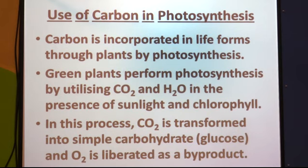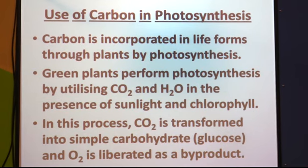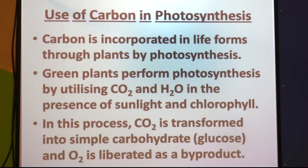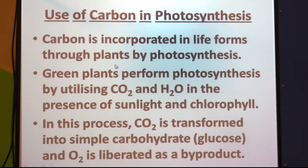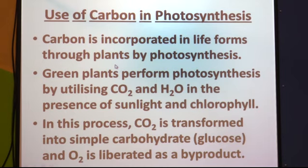Now let us discuss the use of carbon in photosynthesis. Carbon is incorporated in life forms through plants by photosynthesis. Plants undergo photosynthesis using carbon dioxide, which consists of carbon. Carbon gets transferred from carbon dioxide into different carbon compounds in the plants, and from plants it goes into animals. So all life forms have carbon as one important part of their body.